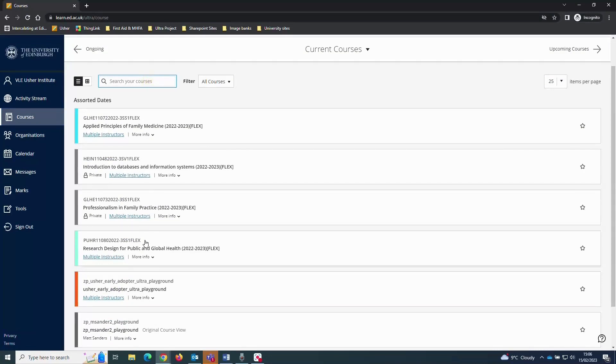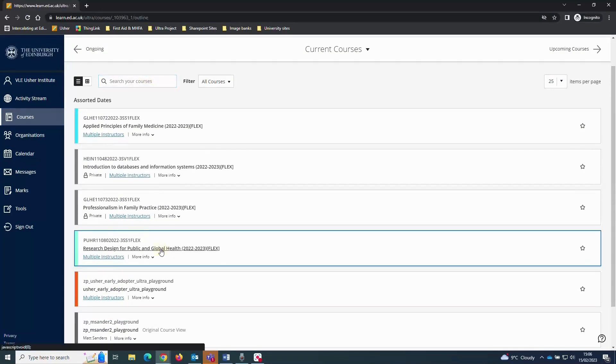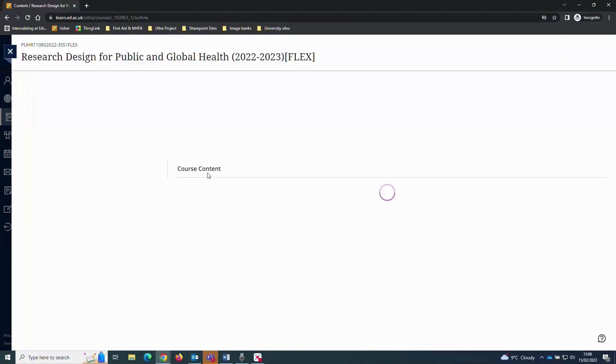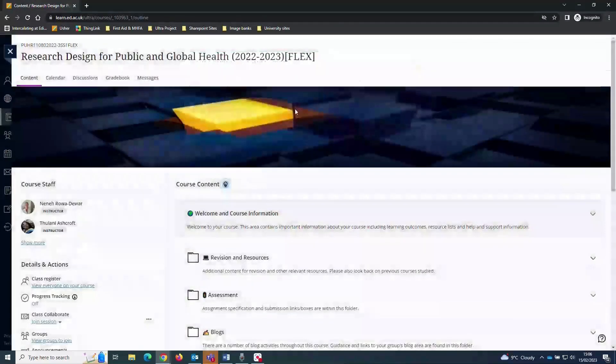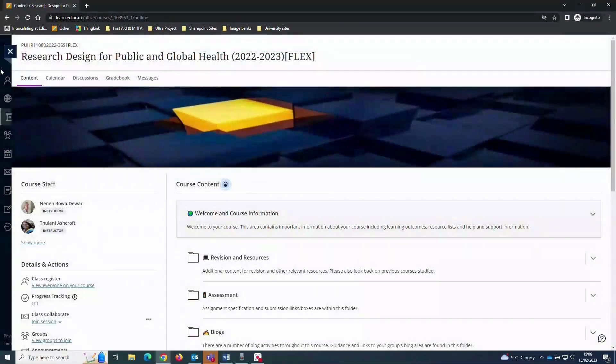This is how a course will look on a web browser. You can see it is made up of a navigation menu at the top. It will automatically open to the course content area.